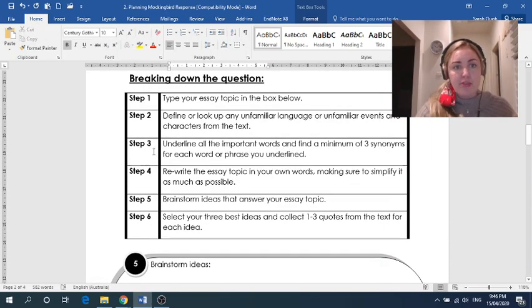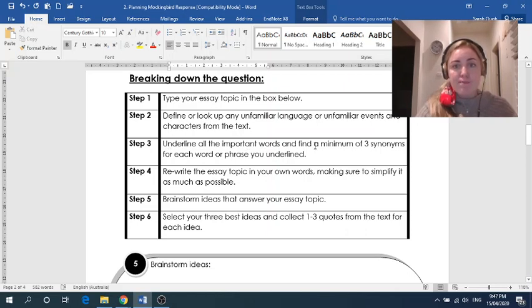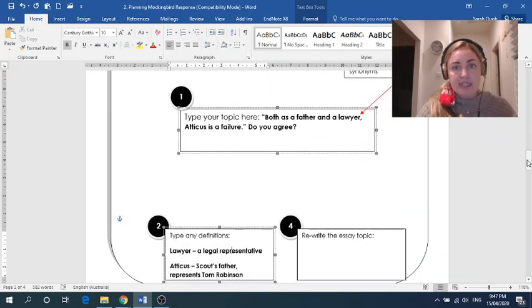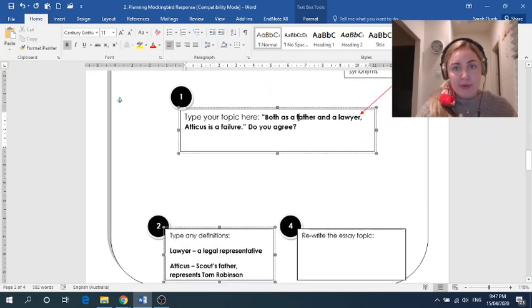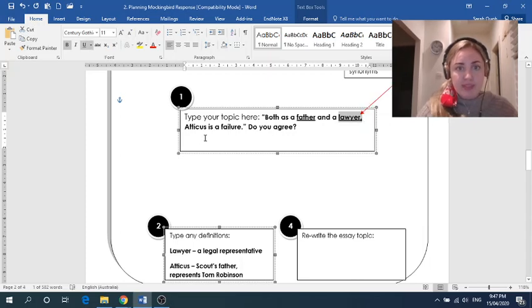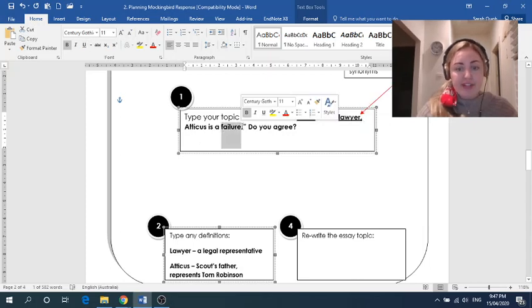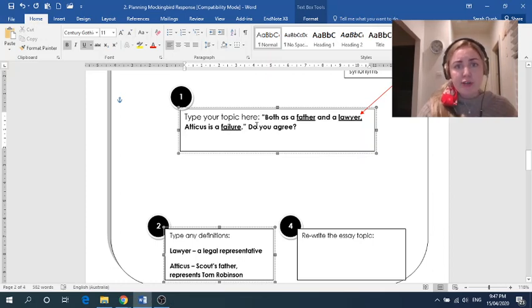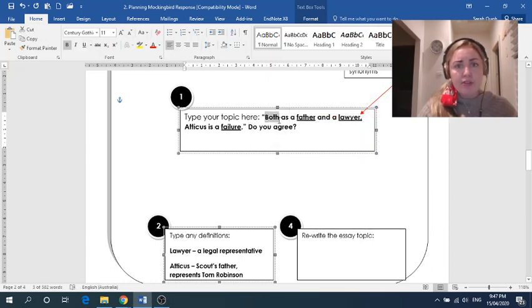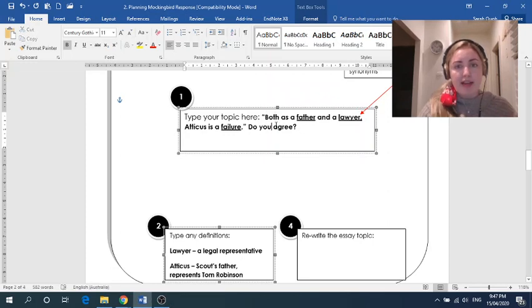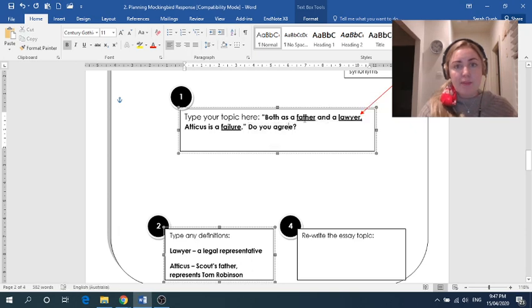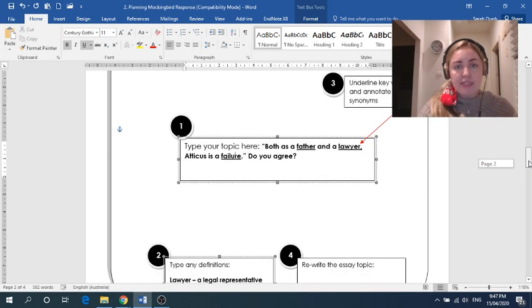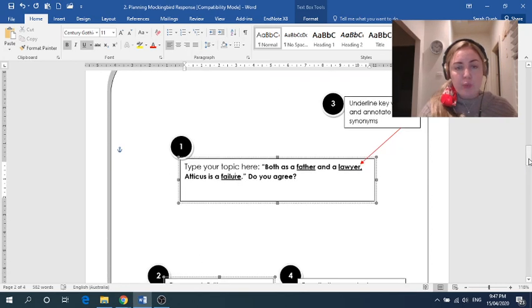Now these questions and topics are quite simple. So it's very likely you won't need to do step two and you could leave this box blank if you already know what all the language means and who all the characters are. But this is an option for you to do if there's anything confusing. So now we're ready to go on to step three. And this says to underline all the important words and find a minimum of three synonyms for each word or phrase that is underlined. So I'm going to start with the word father. I definitely think father needs to be underlined. And then we're going to go to the word lawyer. And then we're going to go to the word failure.